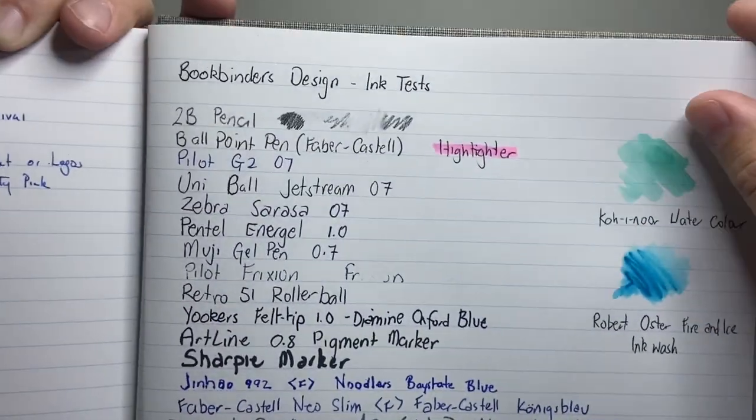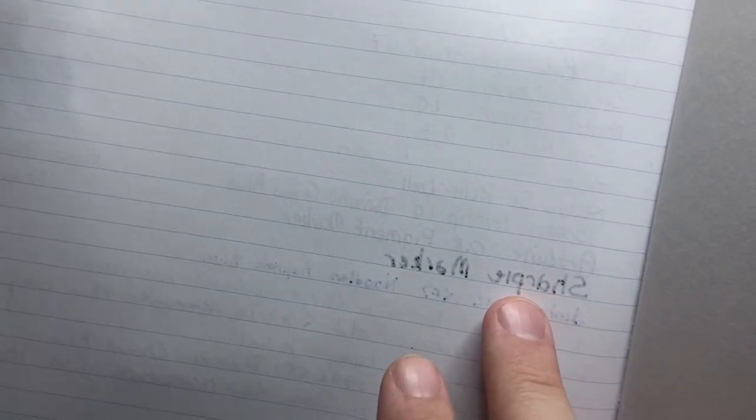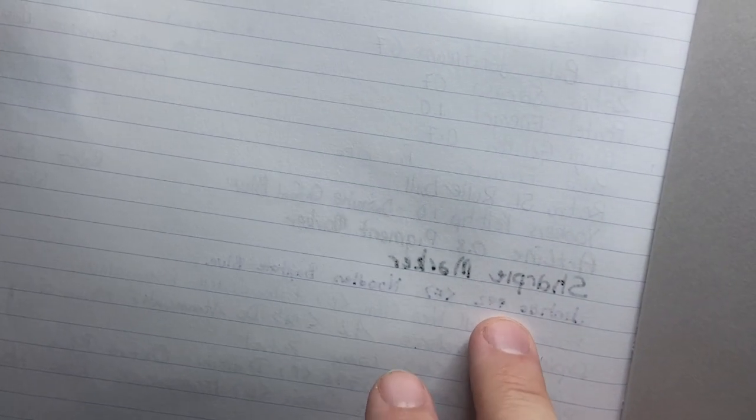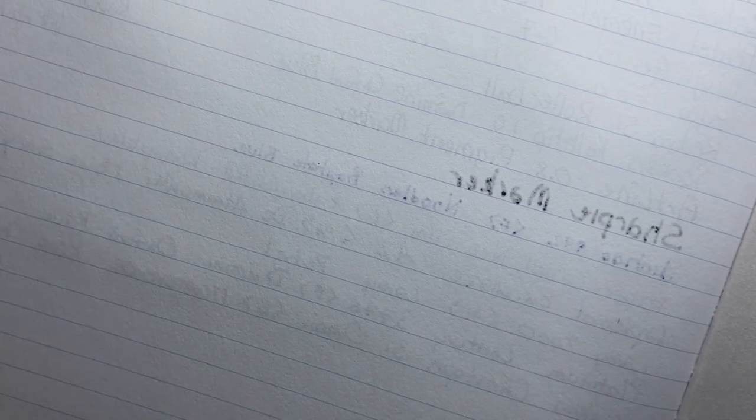And then if we flip the page over, we see that the only thing that has come through is the Sharpie marker and the Baystate blue, which is totally expected. Everything else, including the ink wash and the watercolour, have remained pretty, pretty good there. It's performed really, really well, I've got to say.